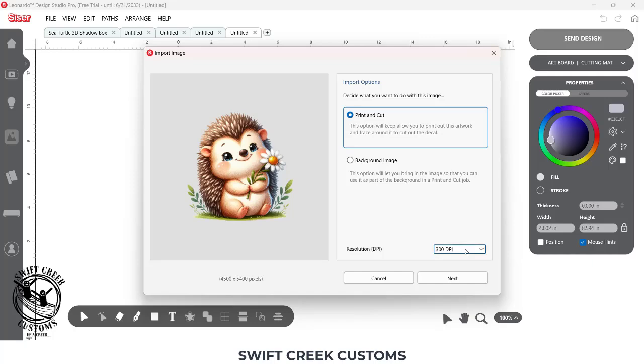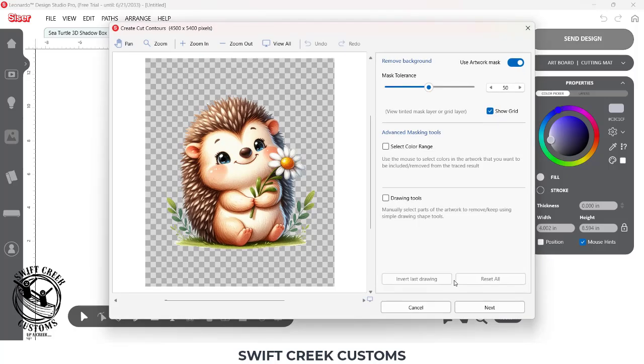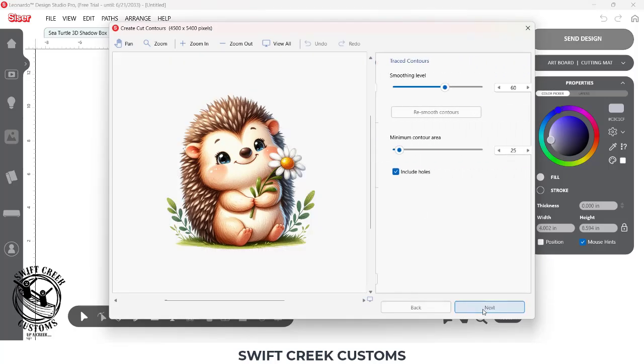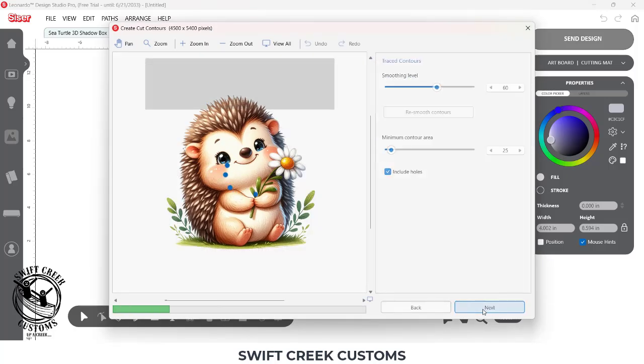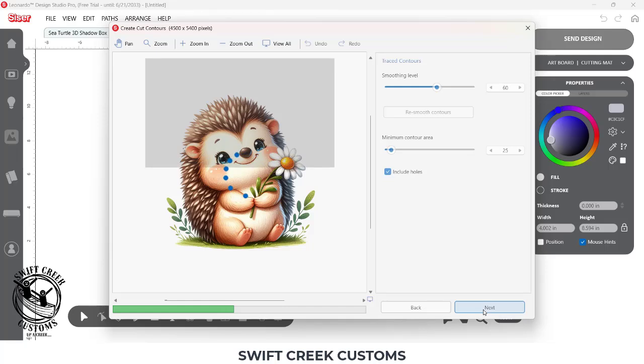I'm going to choose 300 dpi and choose Next, and then I'm going to choose Next as well, and it's going to trace around my image.